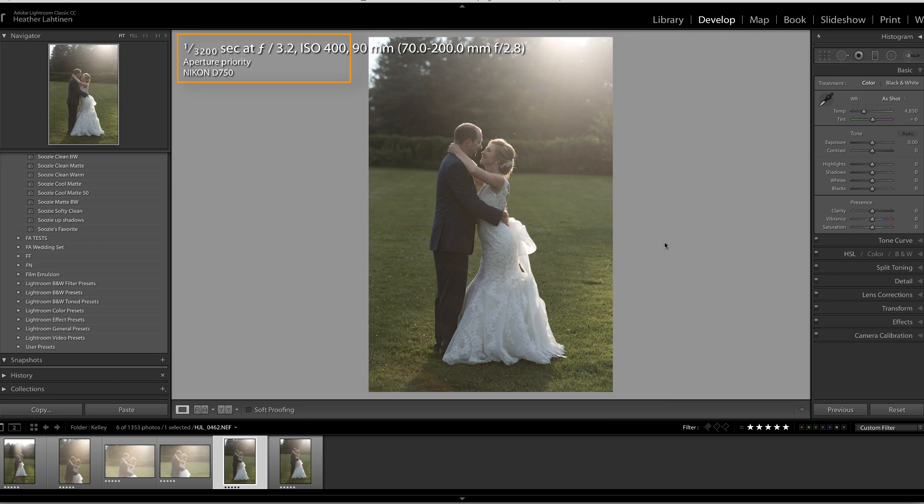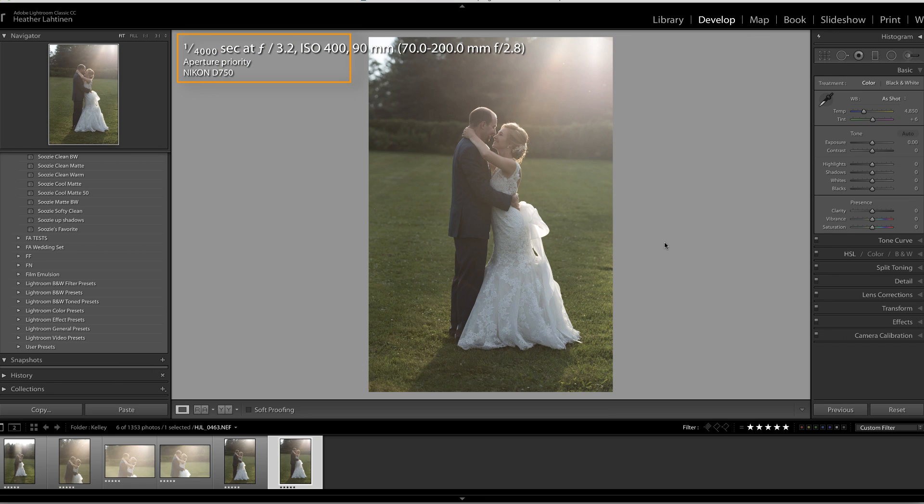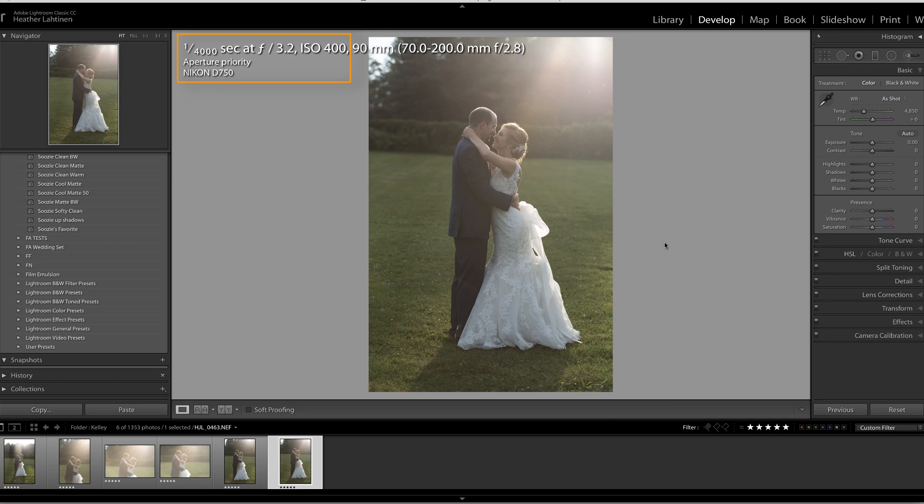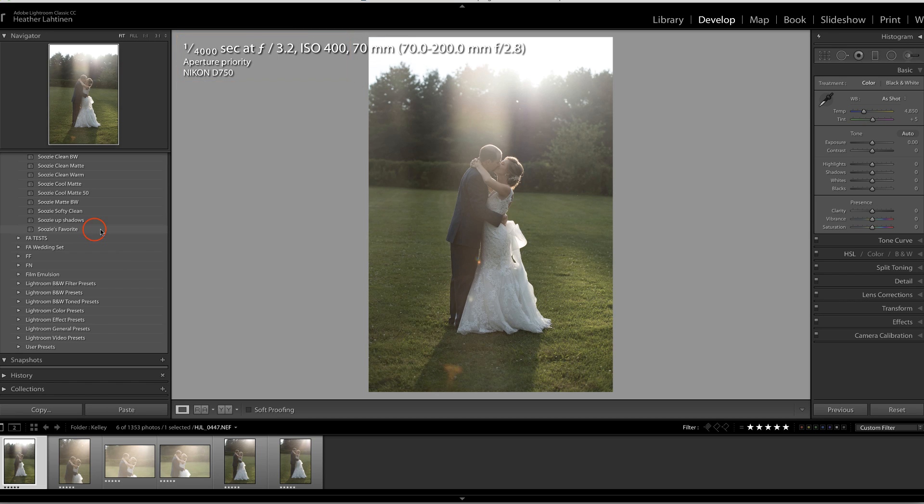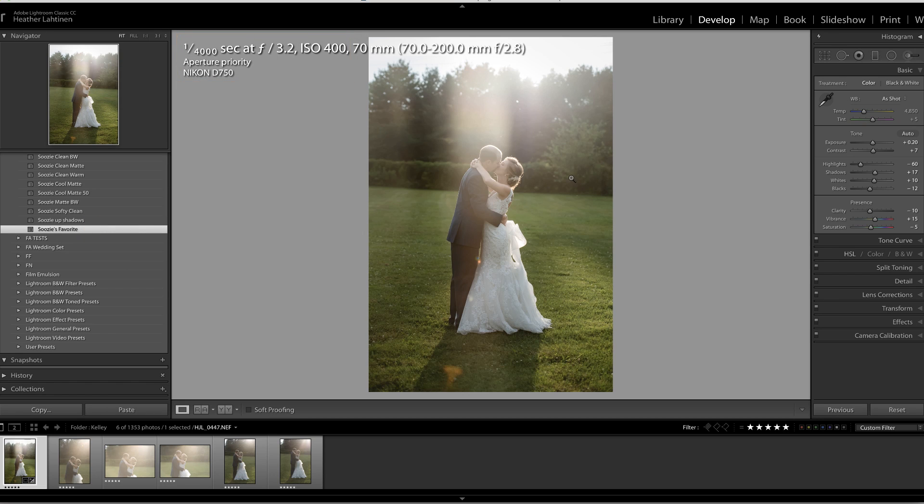So what can happen is when you edit the photo, let's say you apply your favorite preset, in my case, that's Susie's favorite, and by the way, yes, it is available at the Flourish Academy, the link is below.